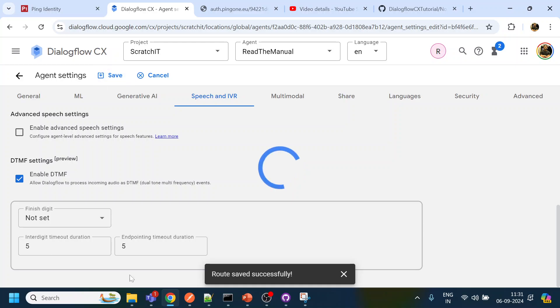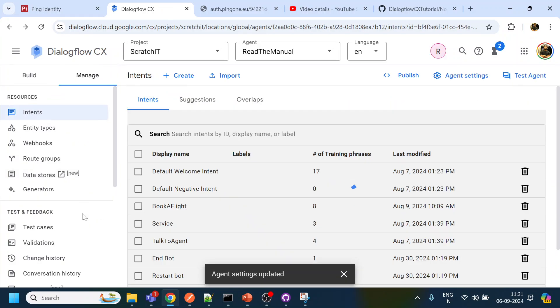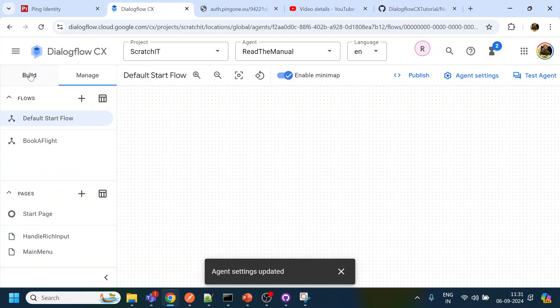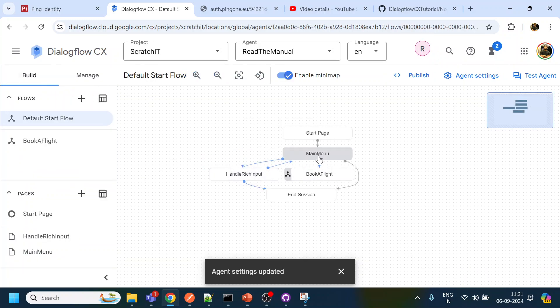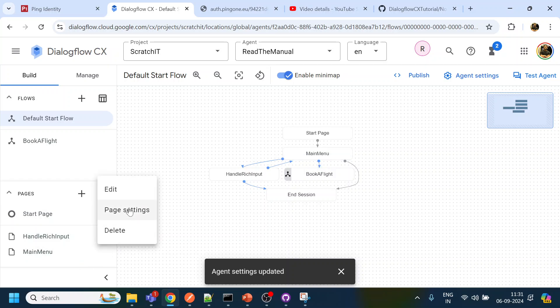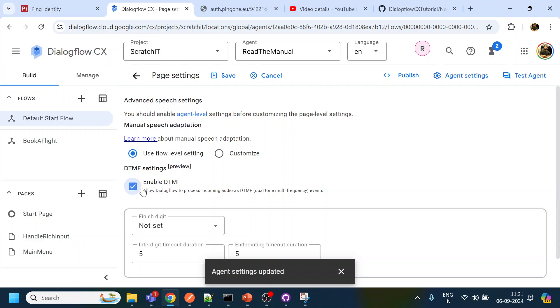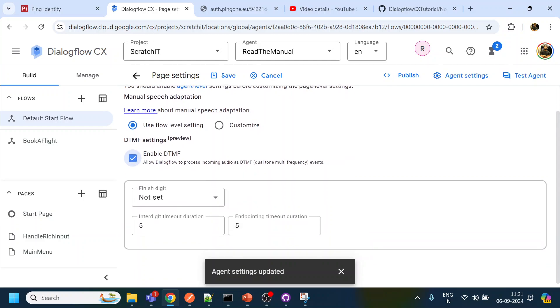And once you do that, what you will see that in your page level also, so if I go back to my page and my page was main menu, over here also I can enable the DTMF. So that also you can do.